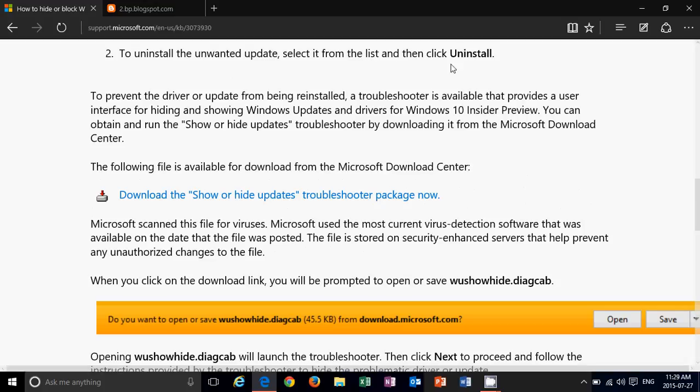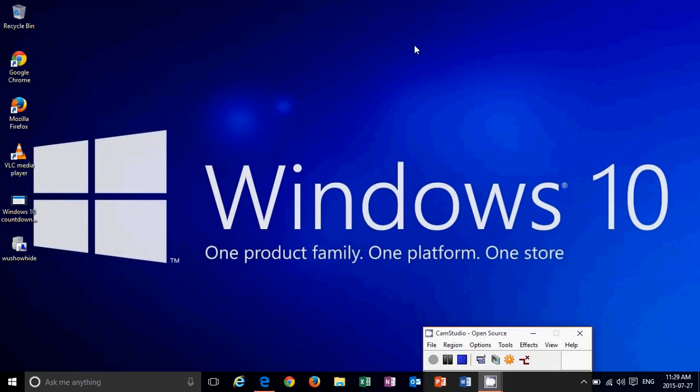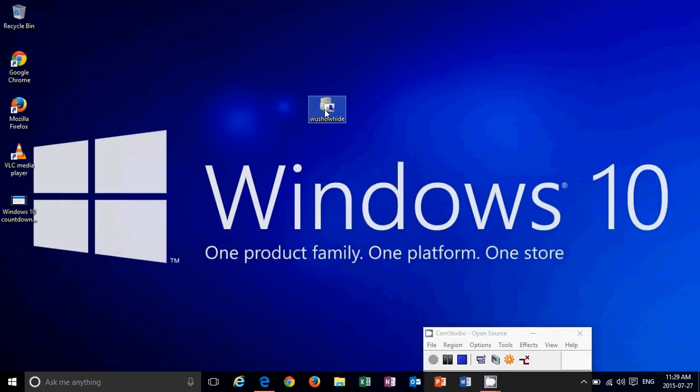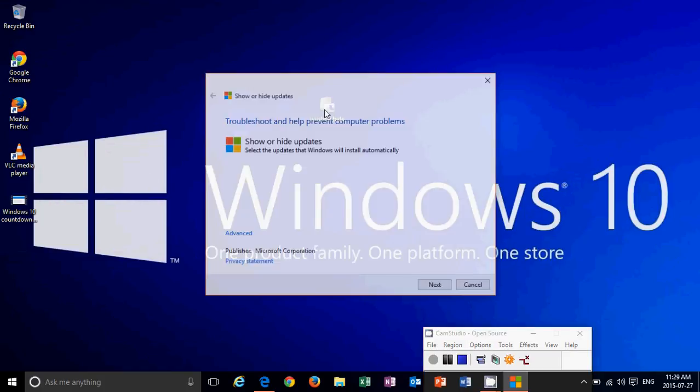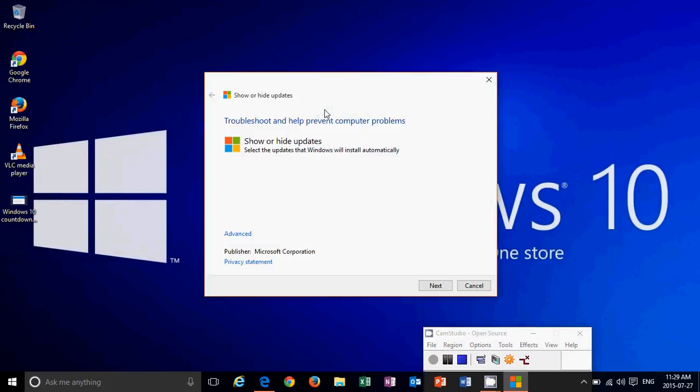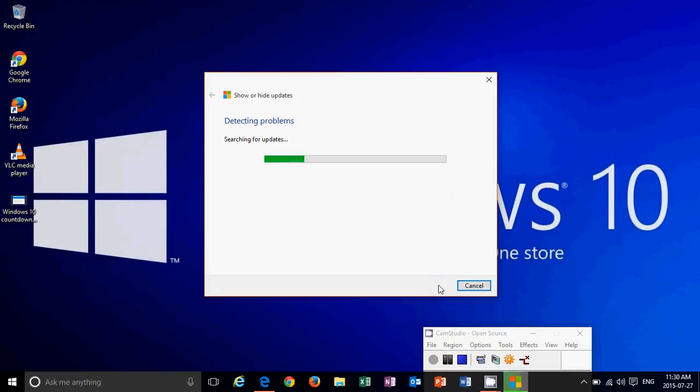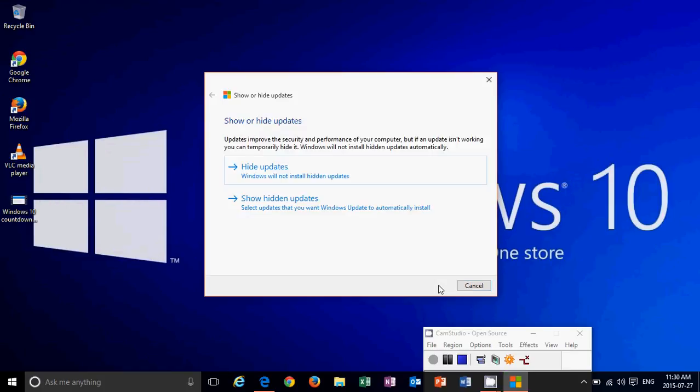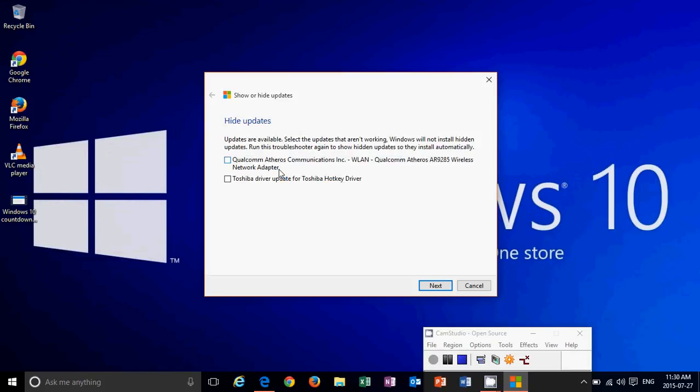When you download it, you actually get something like this that I have here on my desktop. This little troubleshooter will check for updates that are to come and also let you hide them, which means that they won't install. For example, if it's driver updates, it will also let you show hidden drivers or hidden updates. So if you hide updates, you can go to show hidden updates and have them put back normally.